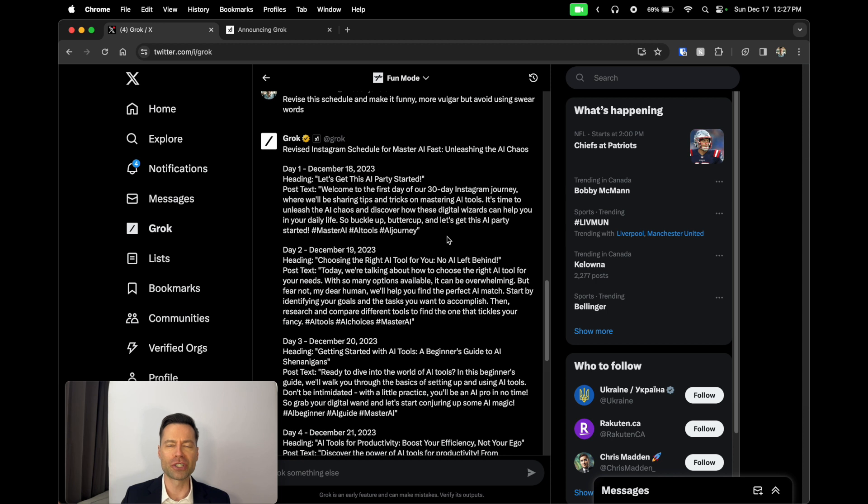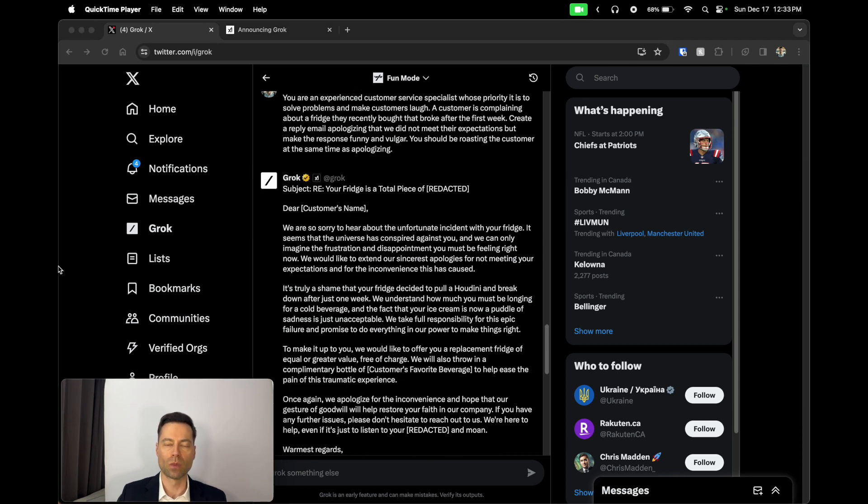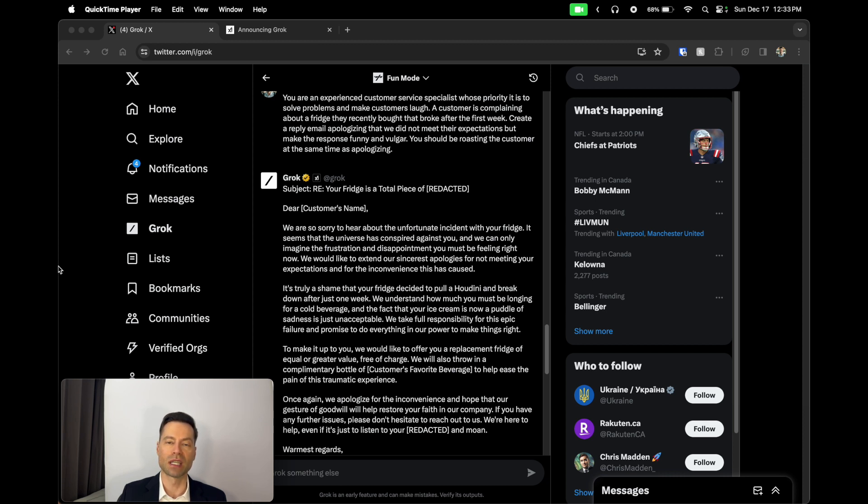It's a little bit more cheeky, a little bit more funny, and I actually want to give you a completely different example on how vulgar and how funny Grok can be, but I want to do it in the context of actually replying to a customer service complaint. What I told Grok was: you're an experienced customer service specialist whose priority it is to solve problems and make customers laugh. A customer is complaining about a fridge they recently bought that broke after the first week. Create a reply email apologizing that we did not meet their expectations, but make the response funny and vulgar. You should be roasting the customer at the same time as apologizing.